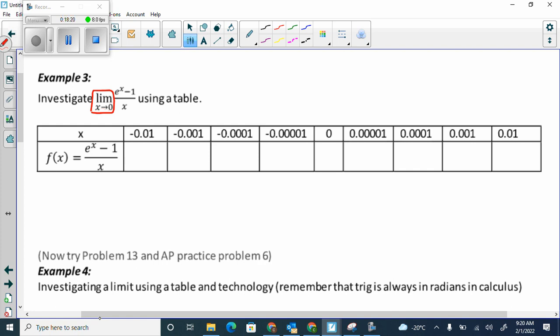From the left of 0 it would be really, really close to 0 negative. From the right of 0 it would be really, really close to 0 positive. That's why I picked 0.00001 and negative 0.0001.